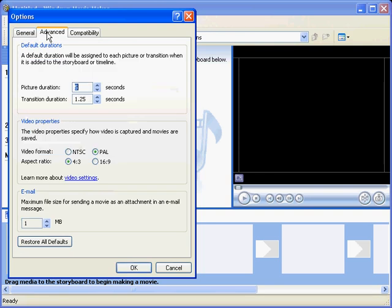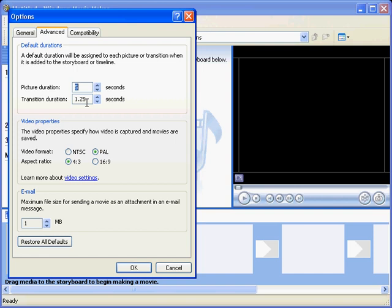OK, next we go to Advanced. This is where we're putting things like picture duration, 5 seconds, that's for stills. If you put a still into your video, by default they're going to be 5 seconds long, and the transition between, automatically transitions is 1.25 seconds. I'm not too concerned about that at the moment.